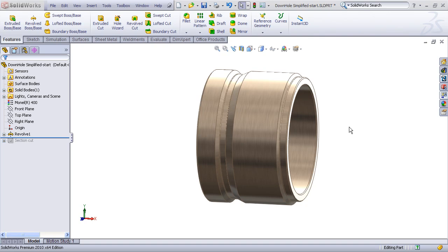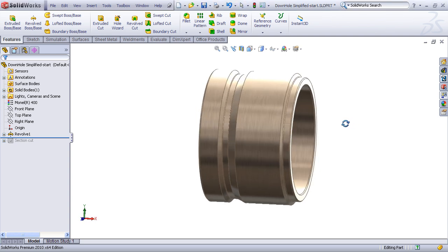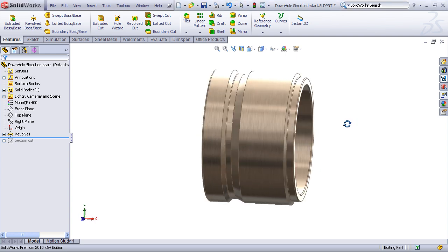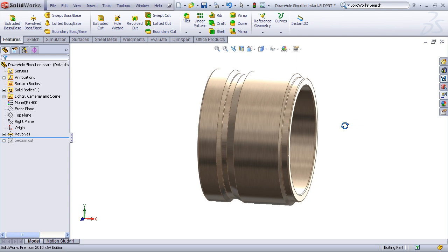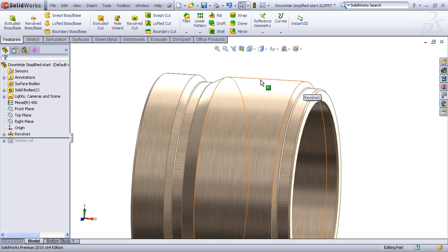Alright, now in this example I want to show how you can create detailed threaded features using a helical cut sweep feature. This is something that you'll commonly encounter in revolve type parts, maybe in hydraulics or in the oil field industry, and what we'd like to do here is create a 12-pitch V-thread along this area here.